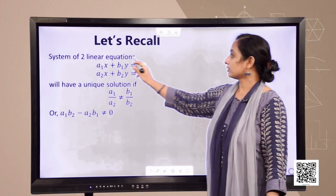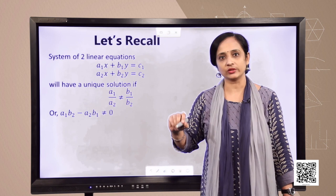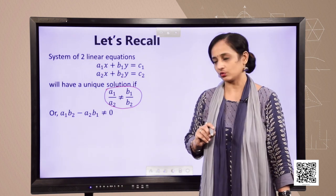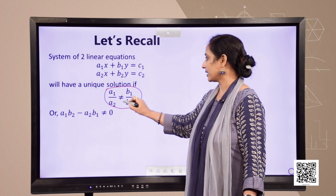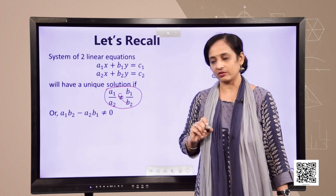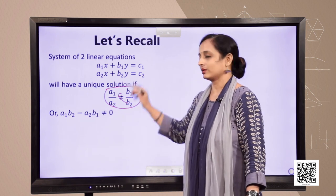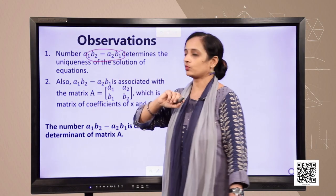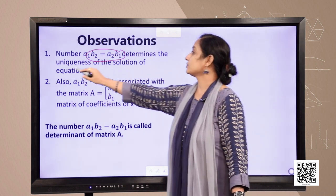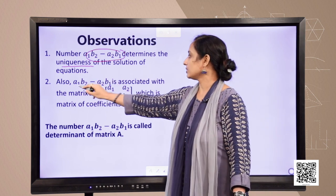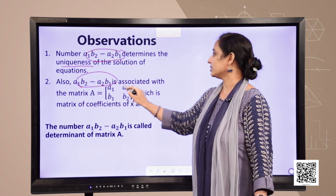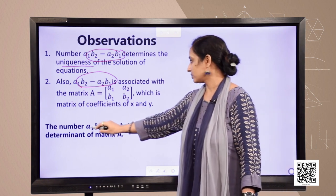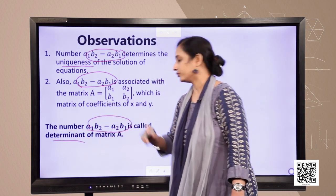This system of linear equations will have a unique solution if a1/a2 is not equal to b1/b2, which you have done in class 10. Cross-multiplying gives a1·b2 − a2·b1, and this must not equal 0. This number a1·b2 − a2·b1 determines that the solution of the equation is unique, and it is associated with the coefficient matrix of x and y.